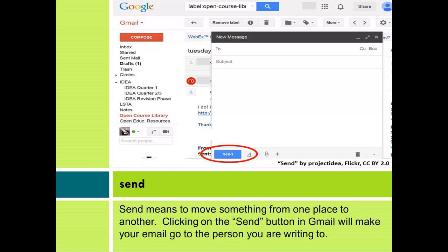Send. Send means to move something from one place to another. Clicking on the send button in Gmail will make your email go to the person you are writing to.